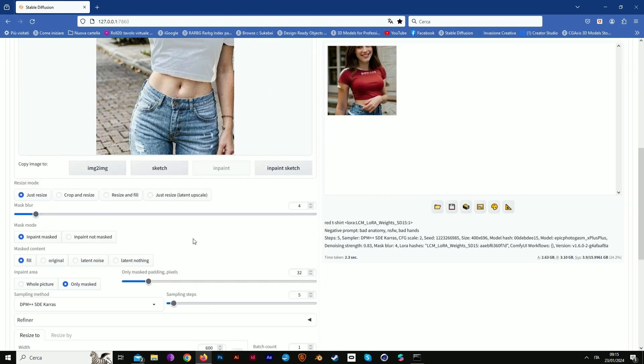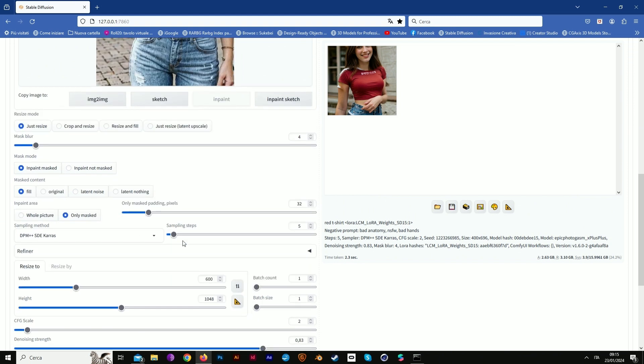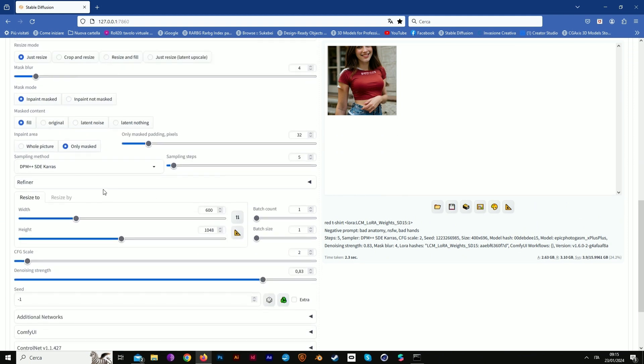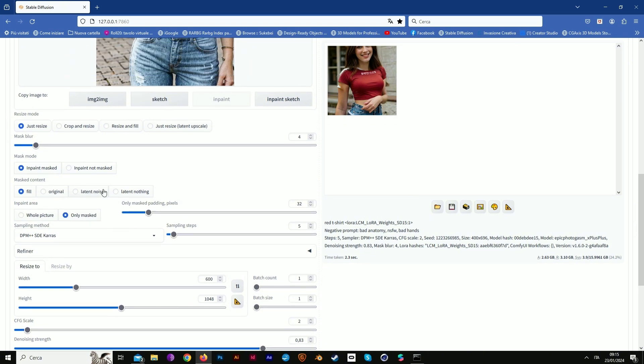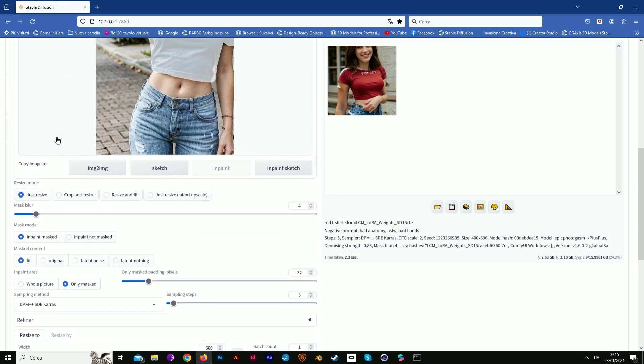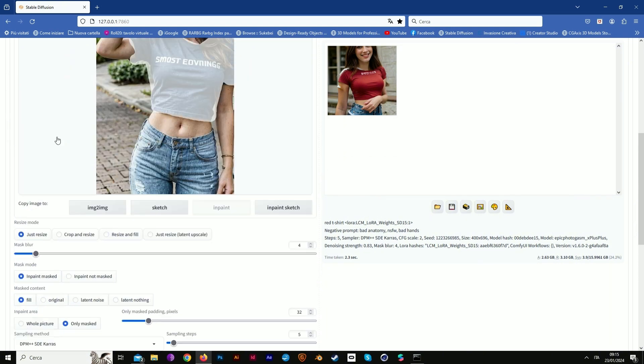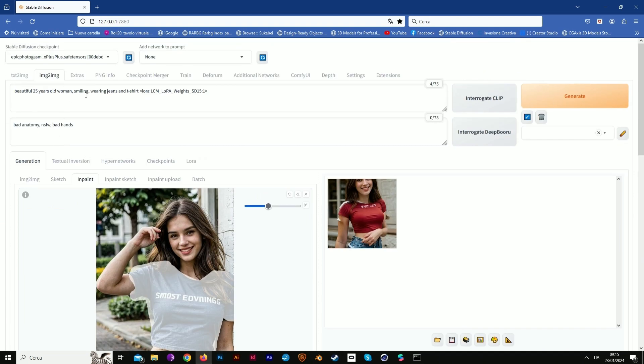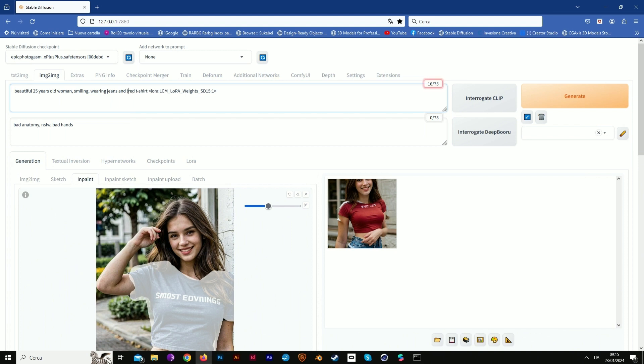Now we mask. The sampling for LCM used to be five, six maximum. We have to pay attention to the denoising value. Now we add our new request, our new prompt.